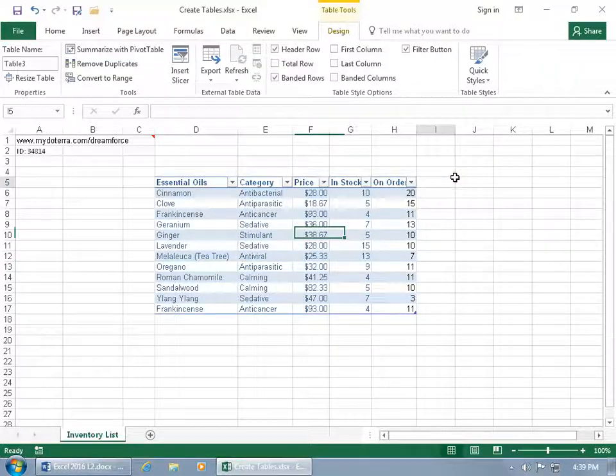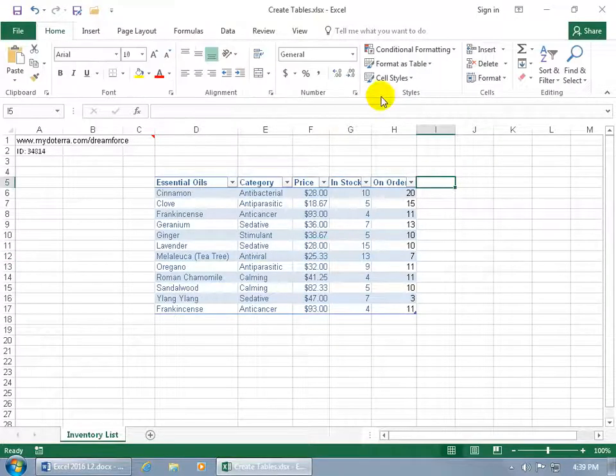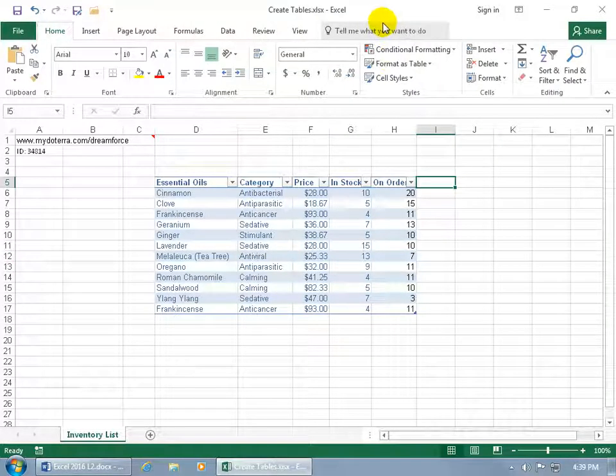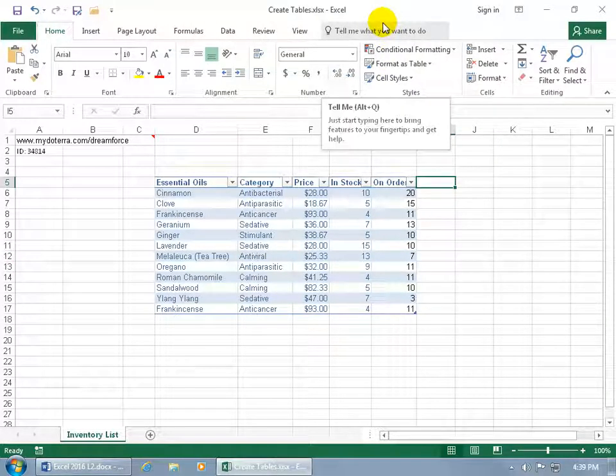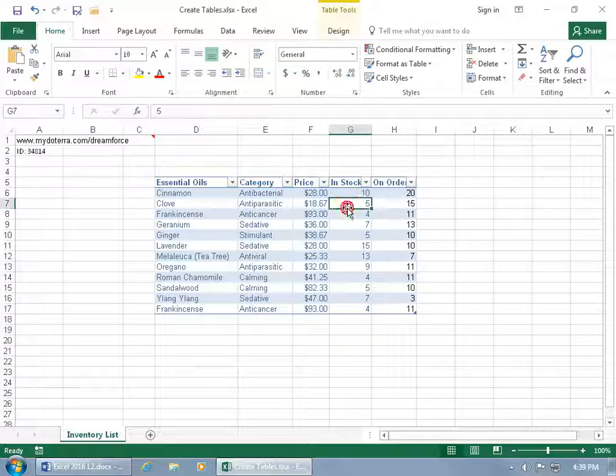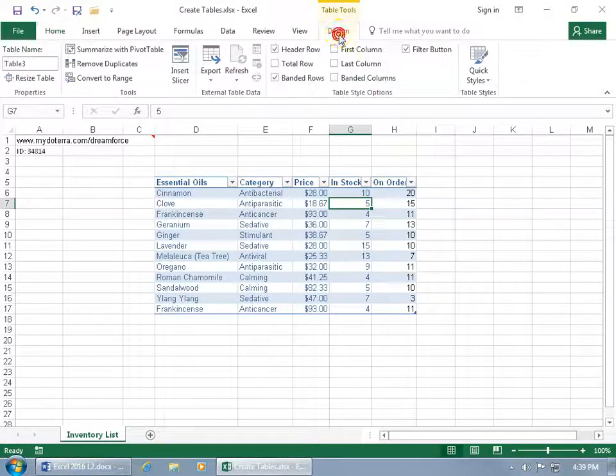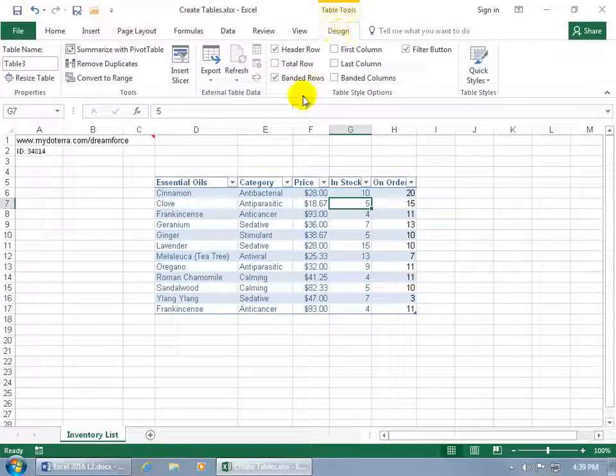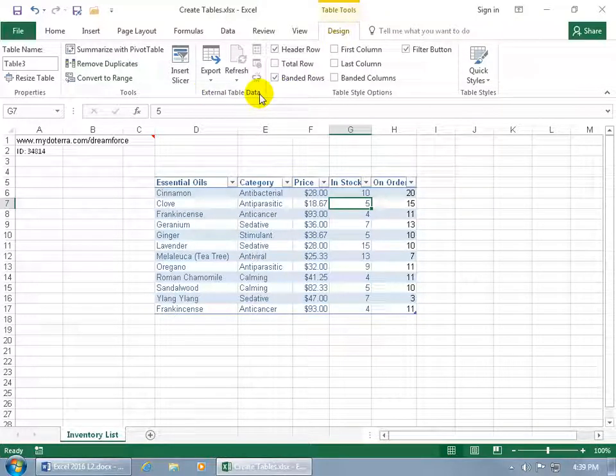And then if you click outside of the table, then its Related Contextual Design tab disappears. So if you want to modify or design your table, click back in it, and then you get it back up, click on it, and then you can make your changes with what's available here.